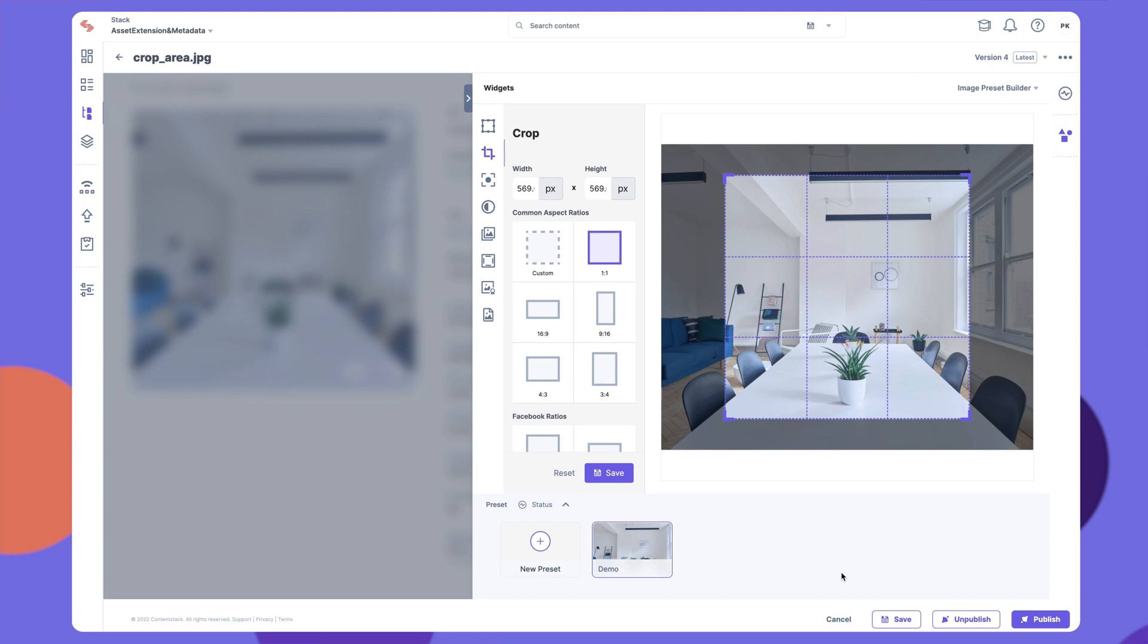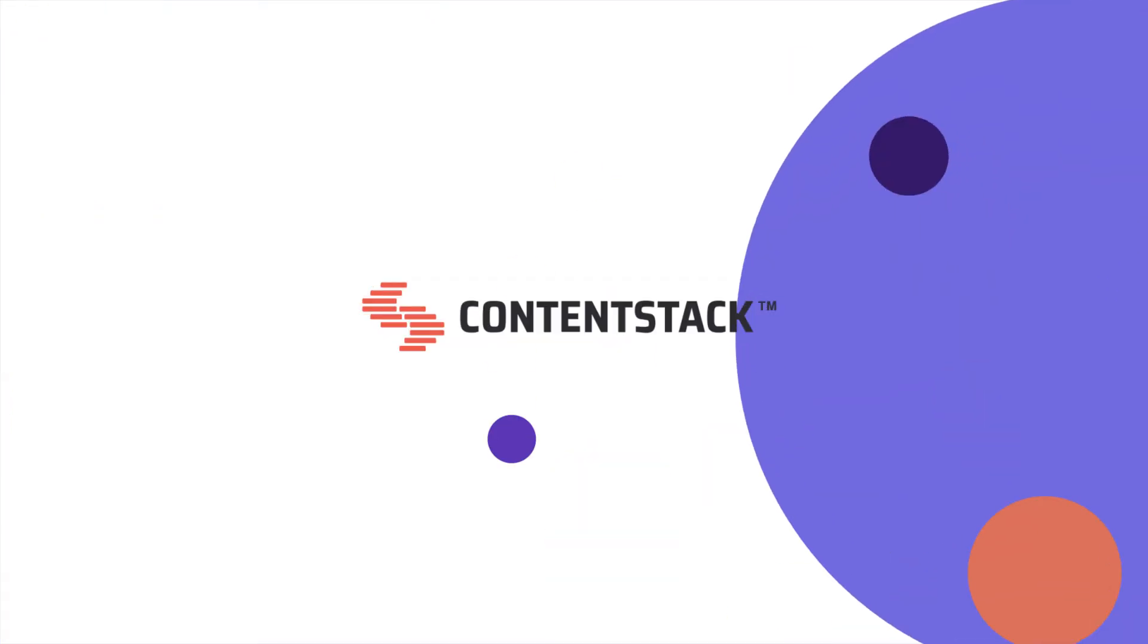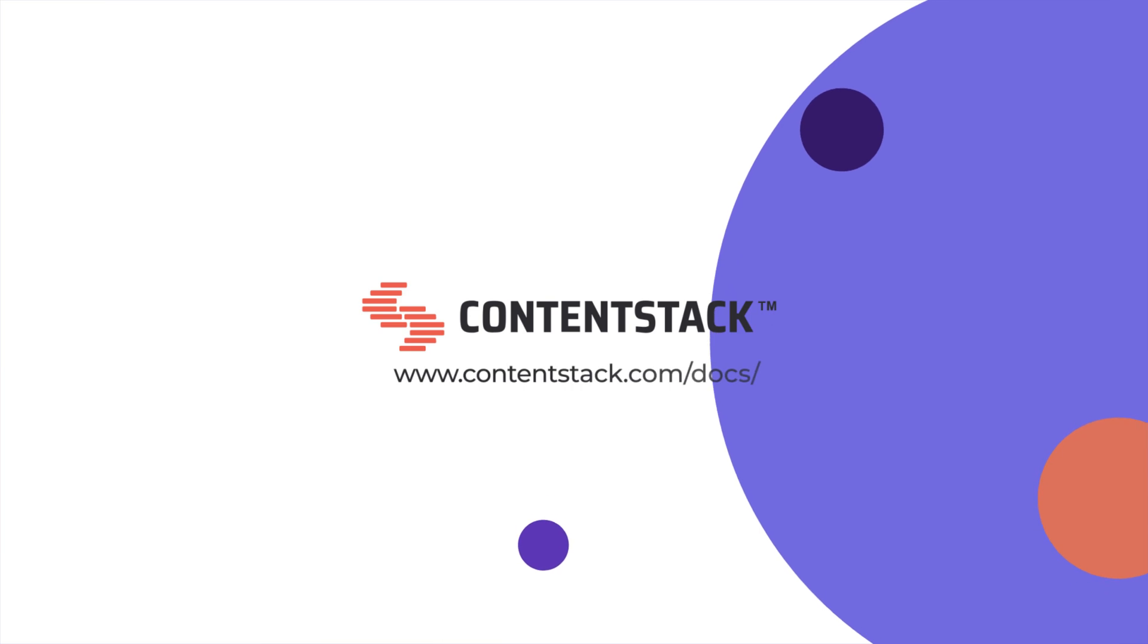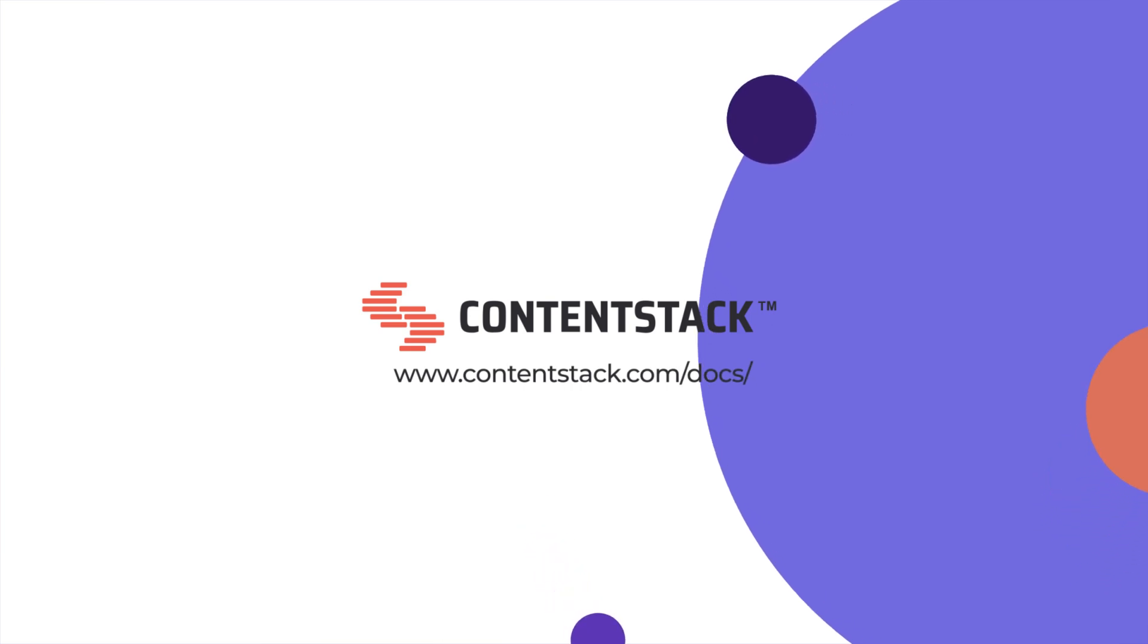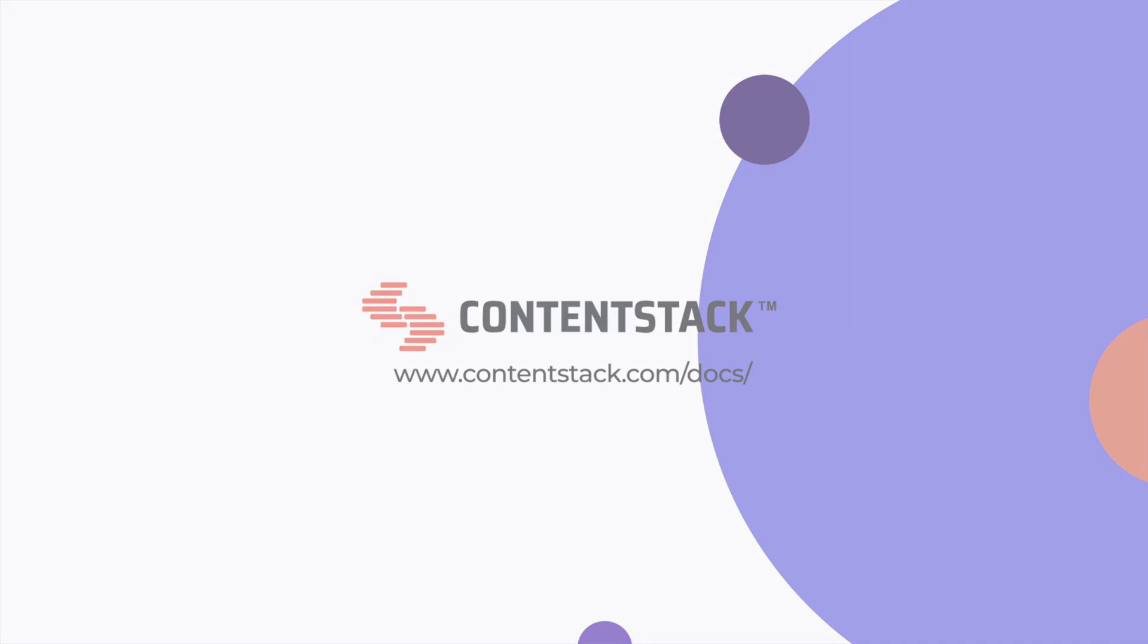For more detailed information, visit our documentation site at contentstack.com/docs. Thank you for watching.